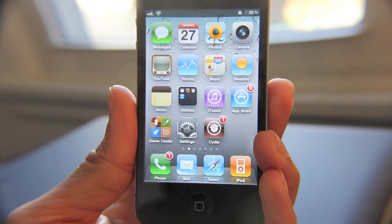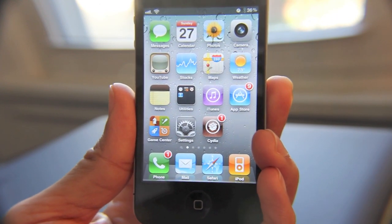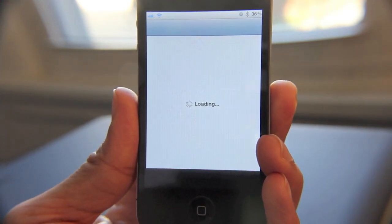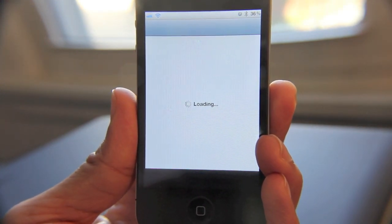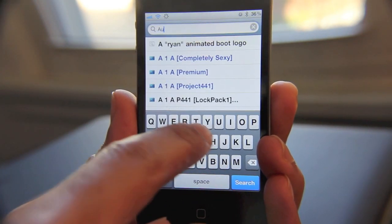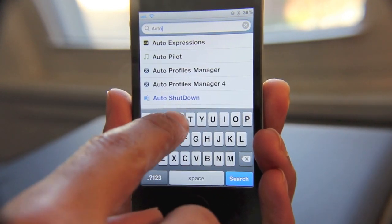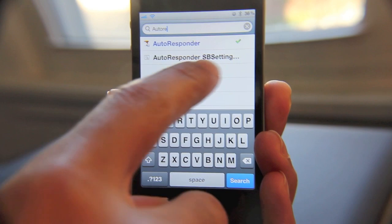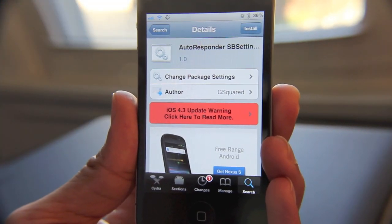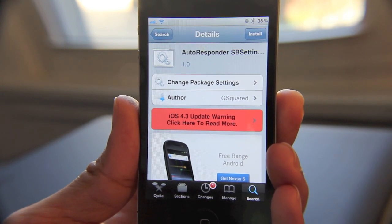Now the only thing about this is that it will be extremely annoying to have to enable and disable by going all the way to your Settings app whenever you need it. So thankfully, if you go back into Cydia you'll find an SBSettings toggle for Autoresponder — just type in 'autoresponder.' There you go, there's your SBSettings toggle. If you install it, you can enable or disable Autoresponder via SBSettings, and it makes it extremely easy to manage.